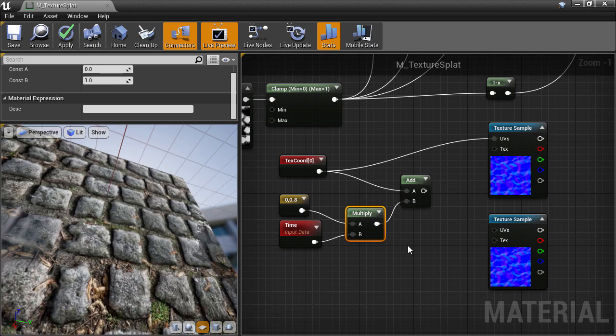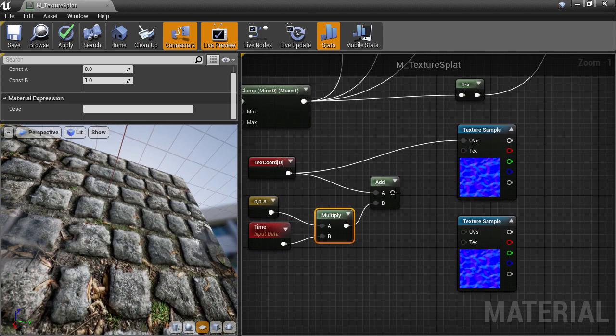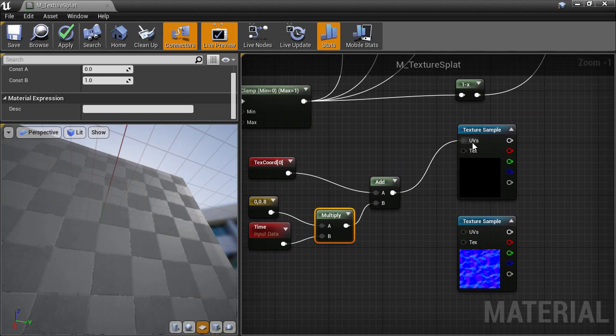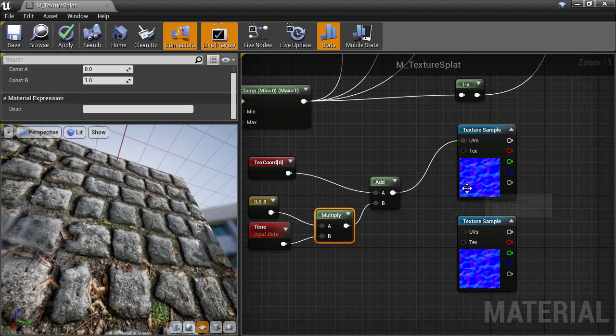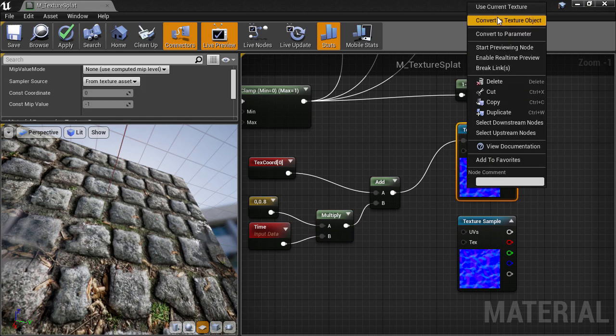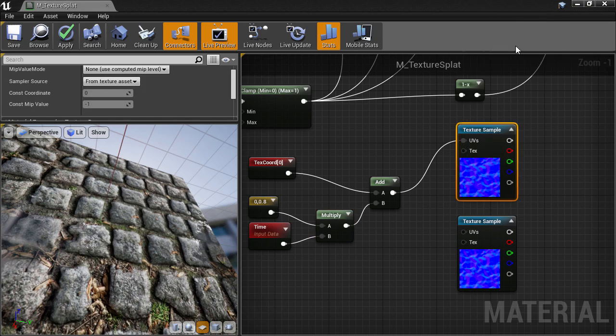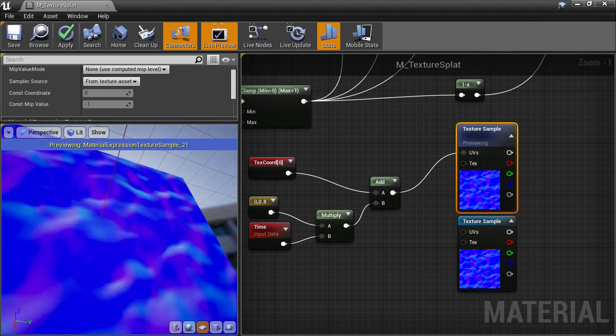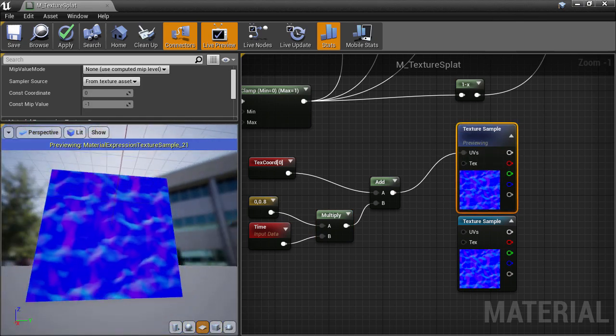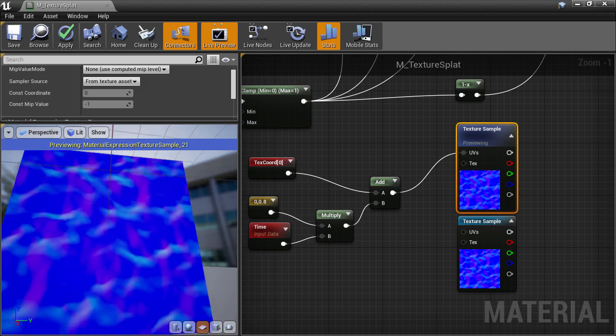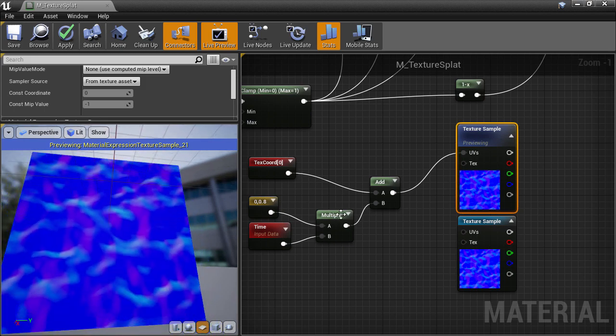Then that goes into our texture sample to use those panning UVs. Now we can preview the normal texture to see what it's going to give us. And as you can see, it is panning in the V direction.